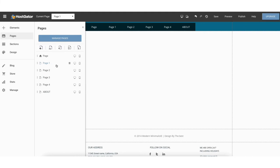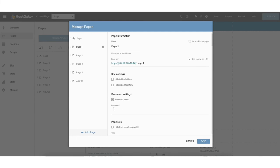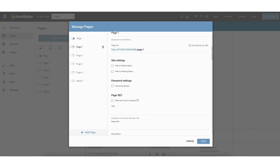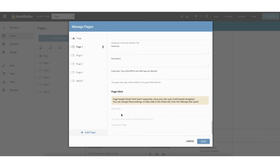By clicking a page you can begin editing it, duplicate it as a template for another page, rename it, or delete it. If you click manage pages, you can make changes like the page name, URL name, password protecting the page, hiding it from search engines, and adding SEO elements like title, keywords, description, and meta tags. You can also add custom page HTML. Click save to save your changes.